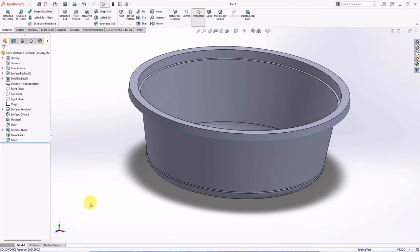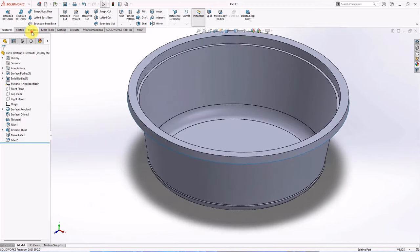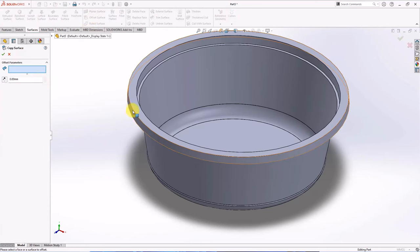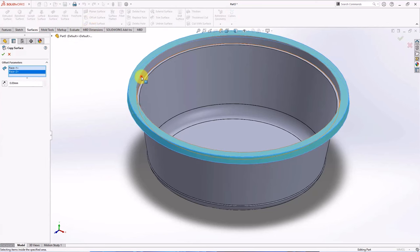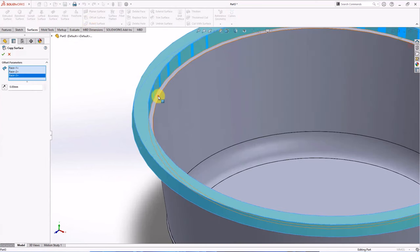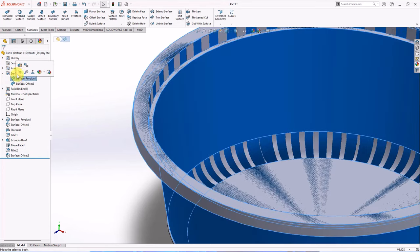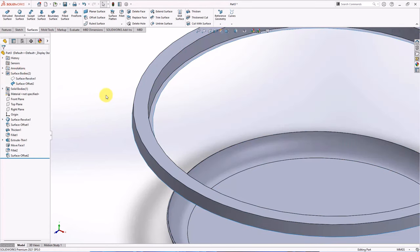Copy surface with offset surface command. Select offset parameters. Distance at 0 mm, OK. Hide the surface revolve 1.